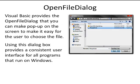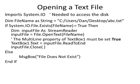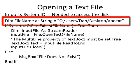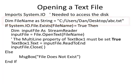Before we use the Open File Dialog, I'd like to see how we can open a text file in Visual Basic without using the Open File Dialog. In this example, the file name is hard-coded into the program. For example, it says Dim FileName as String and this is going to be where I put my file name. It has C:/Users/Dan/Desktop/abc.txt. In this case, I would put a file named abc.txt on my desktop and I'd be able to find it.